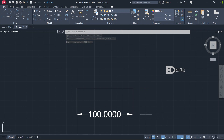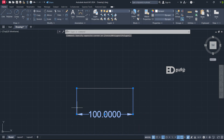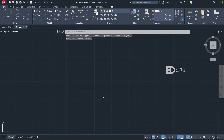Now let's put a line. Type Line, press Enter, and click. Now we have 100. Type 100 and close. Now we have 100.